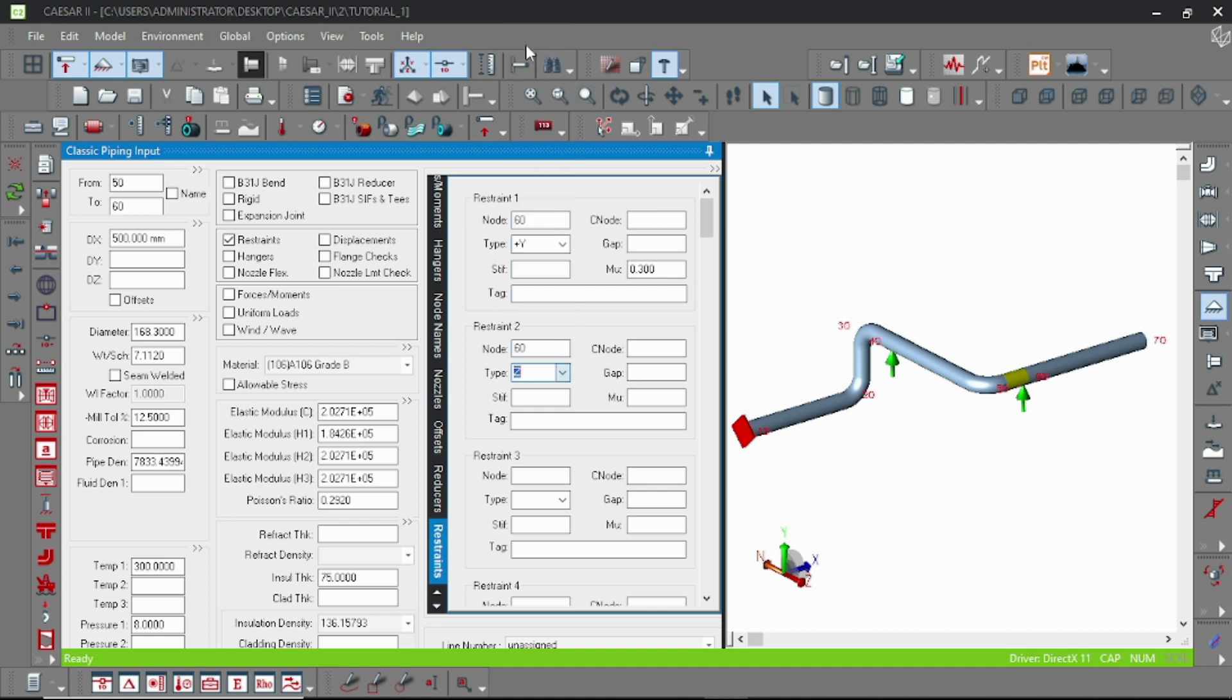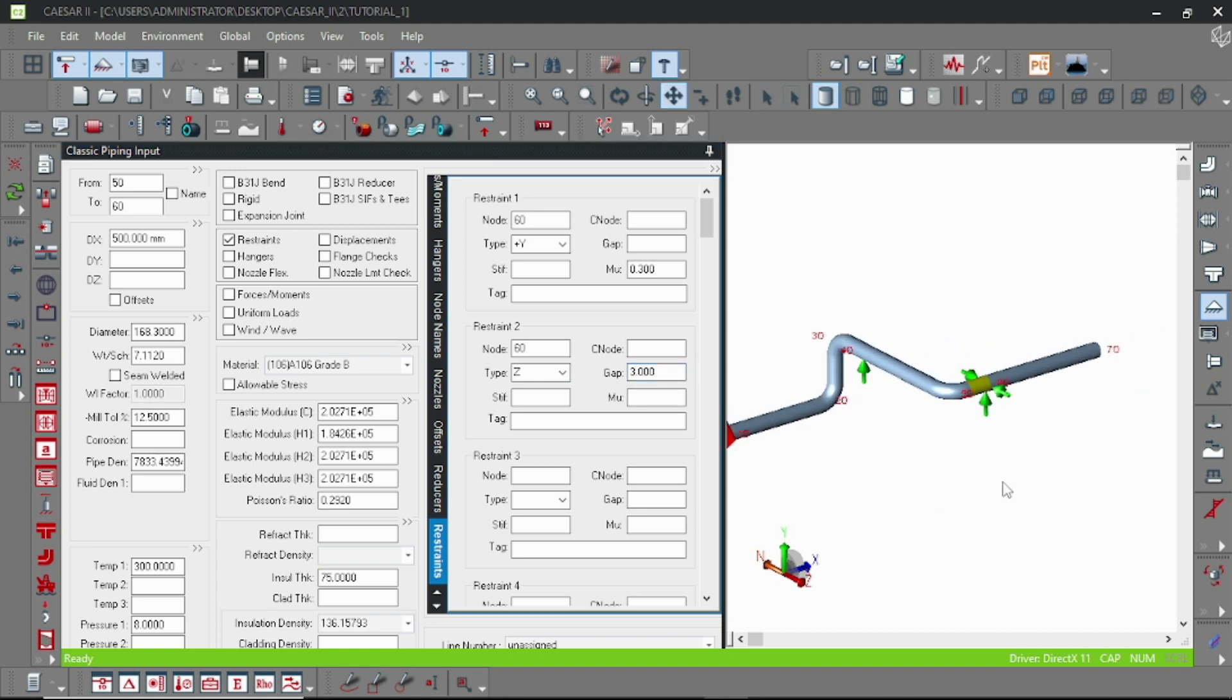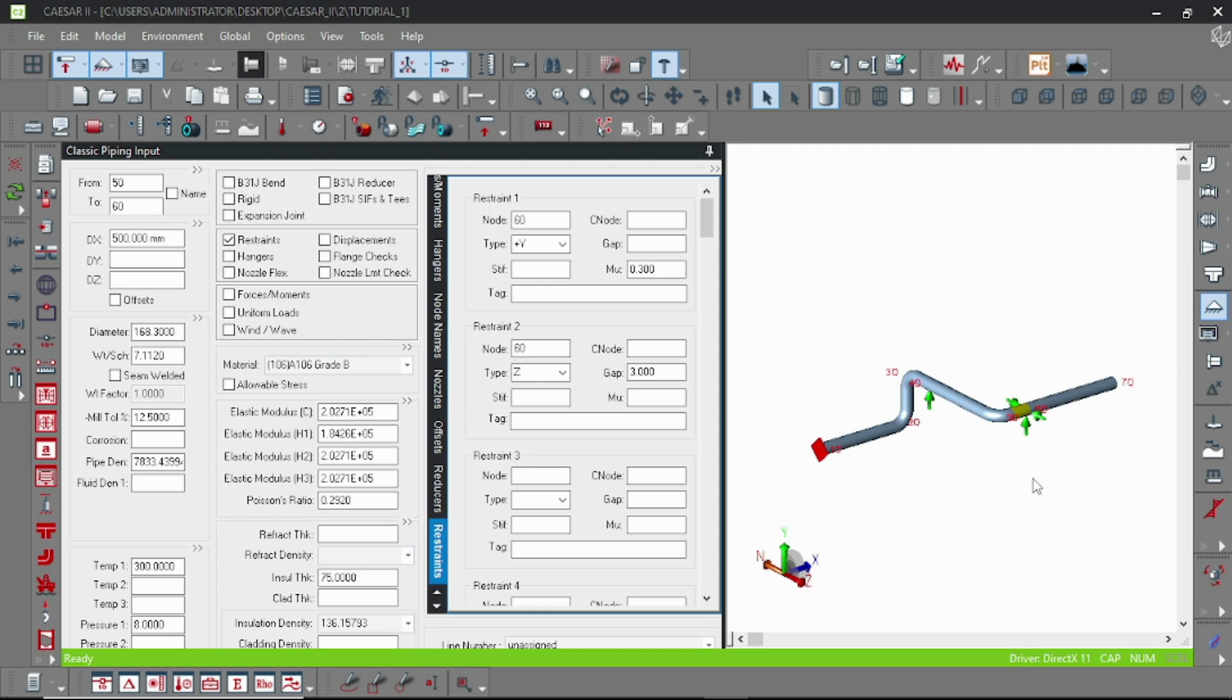And again use a guide which actually prevents the piping from lateral movement with the gap 3. Okay, then that's the normal support arrangement.